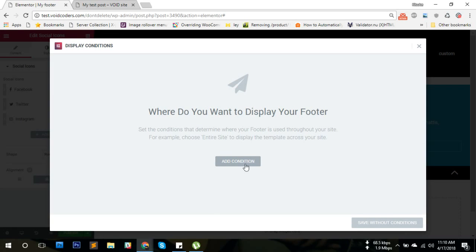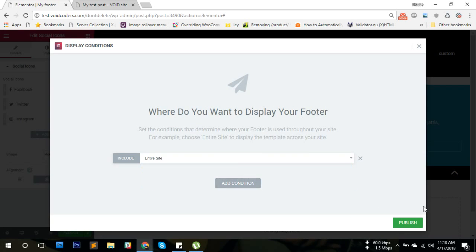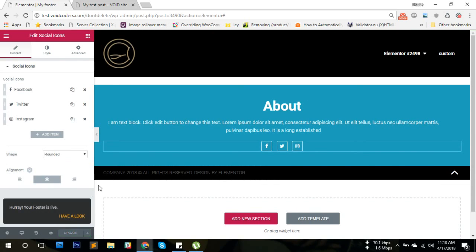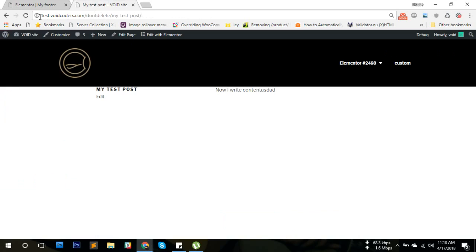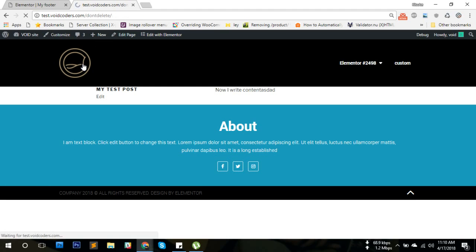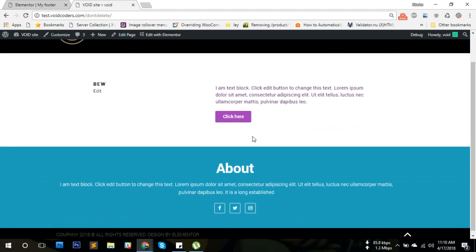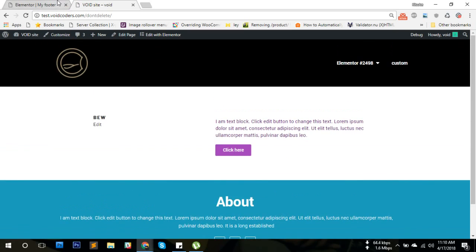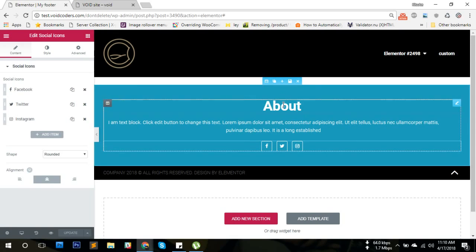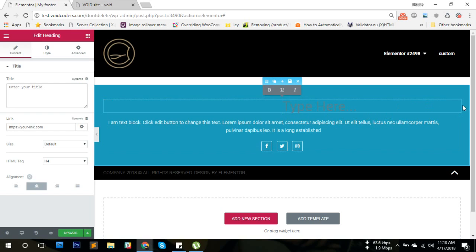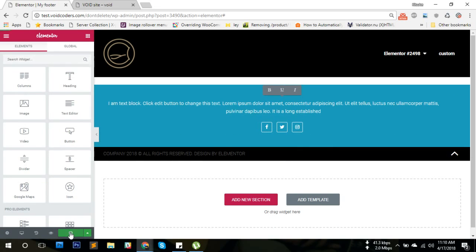Publish. We add condition, we say 'Entire Site,' then publish. Now if we visit this page, you see the footer is there. Let's make some changes. We should probably delete this. Update.